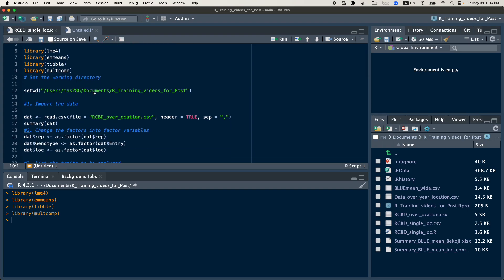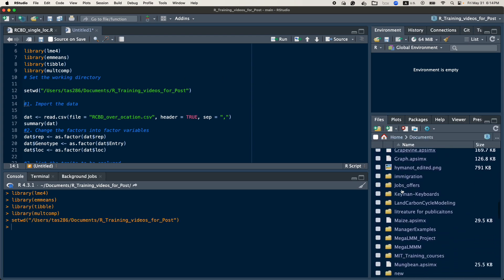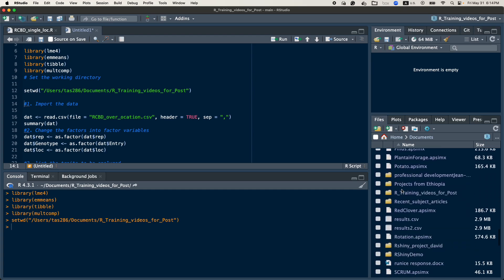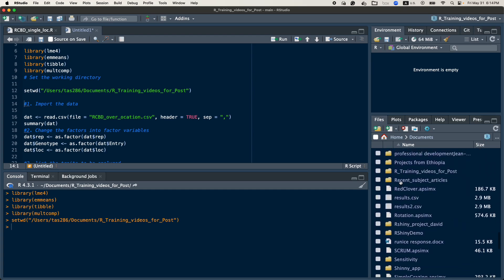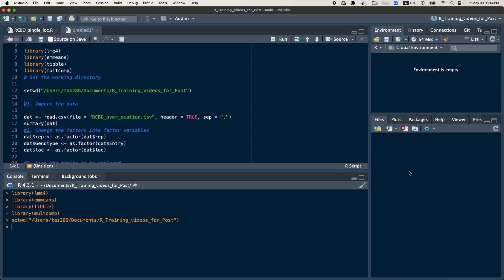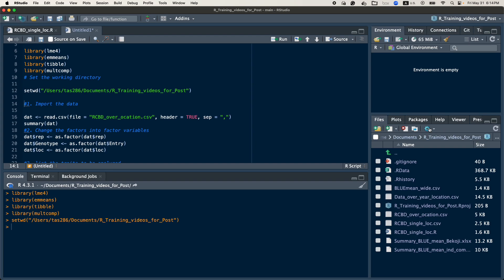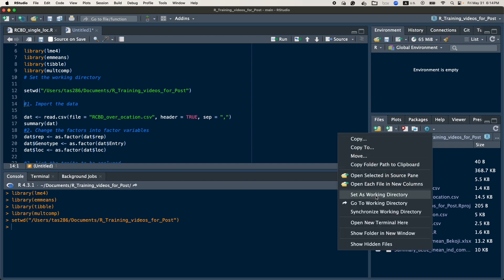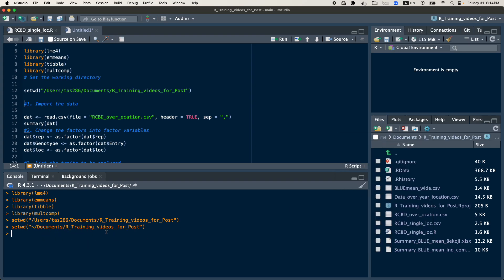The next step is to set your working directory. You can do this either by giving the path and using the set working directory function, or you can go to the folder where you are interested and make it a working directory. After you open this folder, go to the settings icon and set it as your working directory.